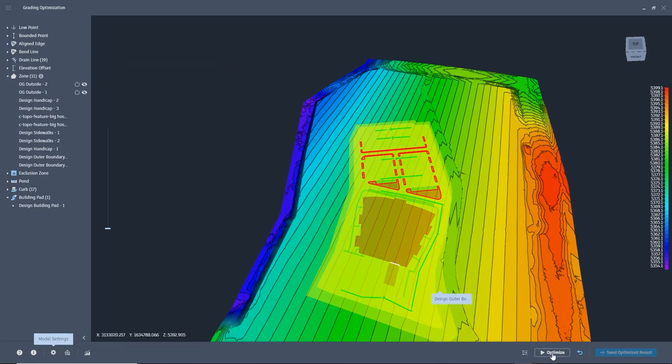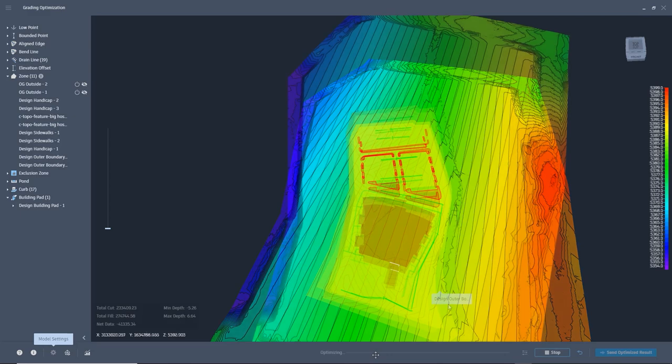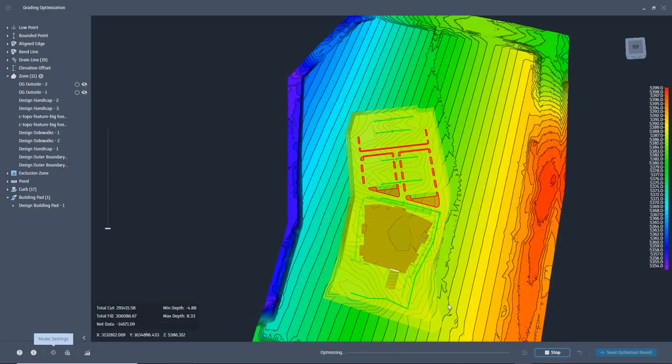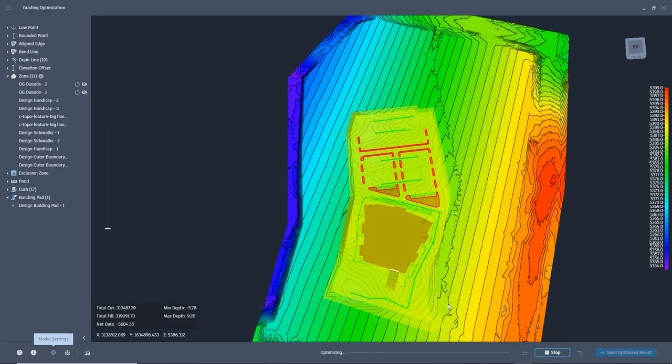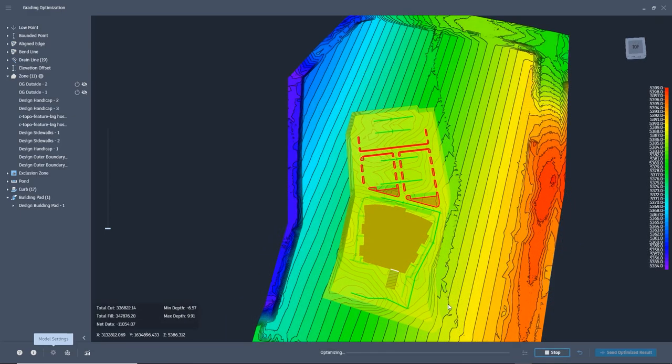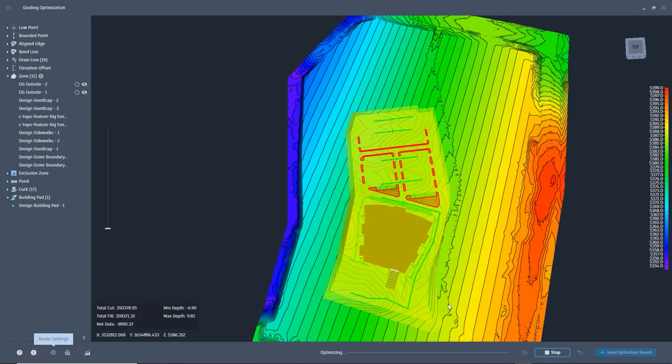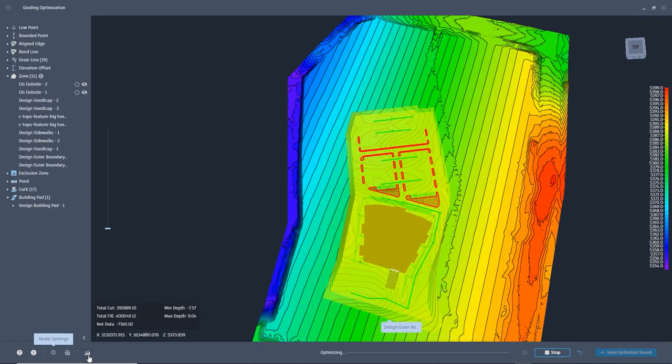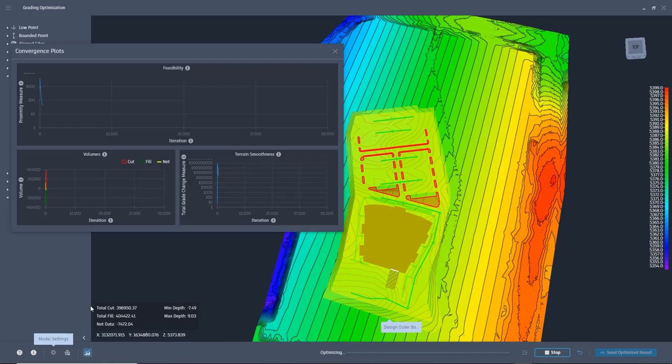We are ready to optimize. If we want to see how the optimization is going, obviously we can just take a look at the surface, but we can also look at the convergence plot.